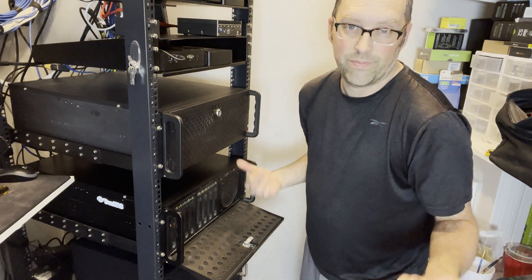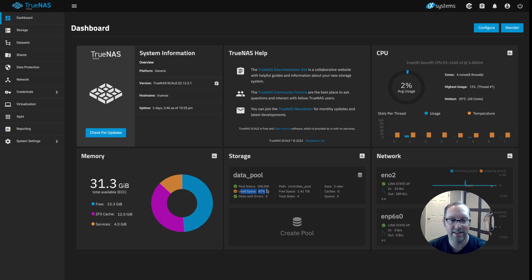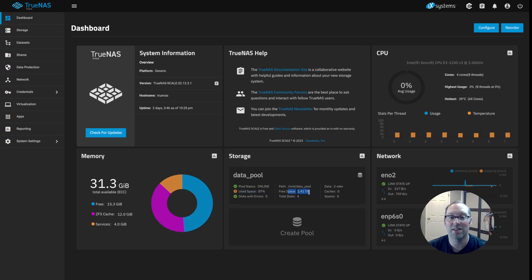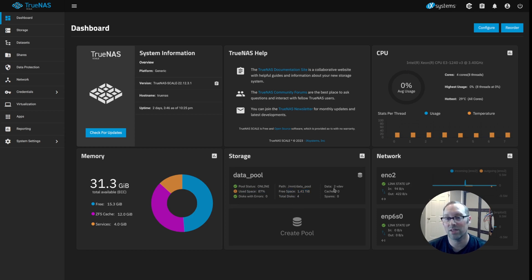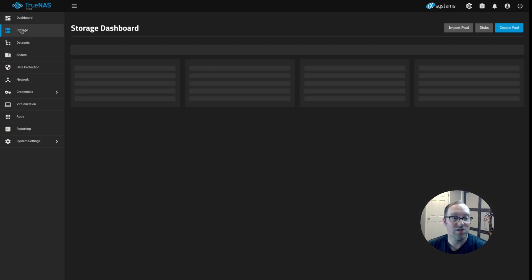Here we are at the dashboard of TrueNAS. As you can see, I'm sitting at 87% used with a little over one terabyte of disk space free. You can see I have four disks in use and I have two VDEVs because they're mirror VDEVs. So there's two disks in each mirror VDEV. So all we need to do now is just click on storage.